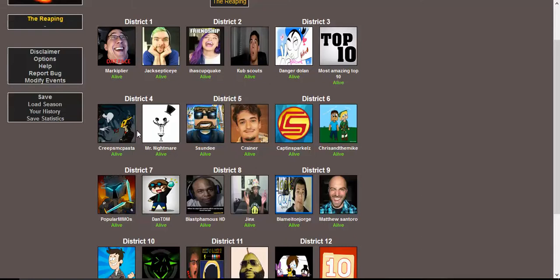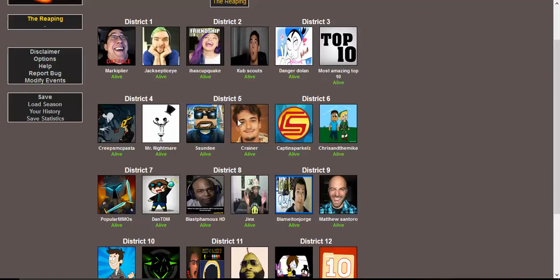District 4, we have CreepsMcPasta and Mr. Nightmare, awesome Creepypasta Channels. And with these three districts, we have District 5, which is Sundy and Crainer. In District 6, we have CaptainSparklez and Chris and the Mike. And in District 7, we have PopularMMOs and the Diamond Minecart, all awesome Minecraft channels.